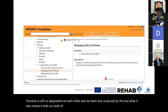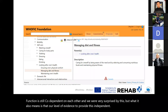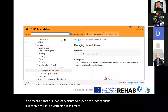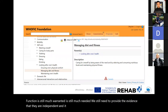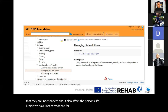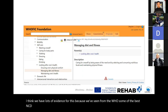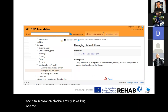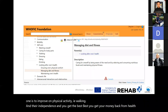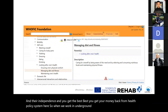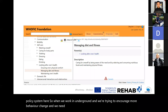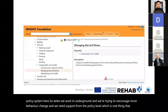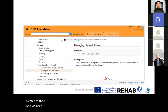Our level of evidence to provide this independent function is still much needed — we still need to demonstrate they are independent and that it affects the person's life. We have lots of evidence from the WHO showing the best NCD prevention mechanisms include reduction of salt and improvement of physical activity such as walking, and they're independent. When working on the ground to encourage behavior change, we need support from the policy level, and we need to promote much more physical activity and prevent physical inactivity.